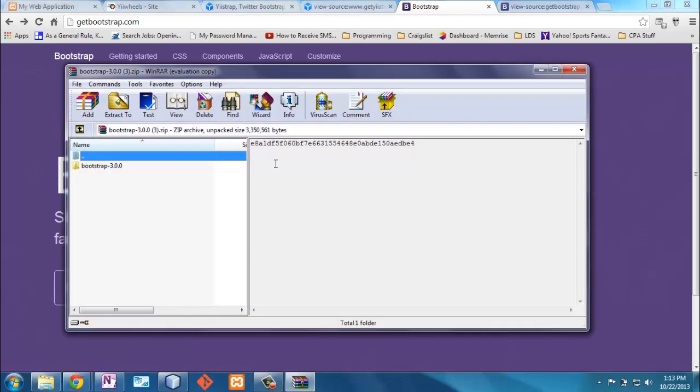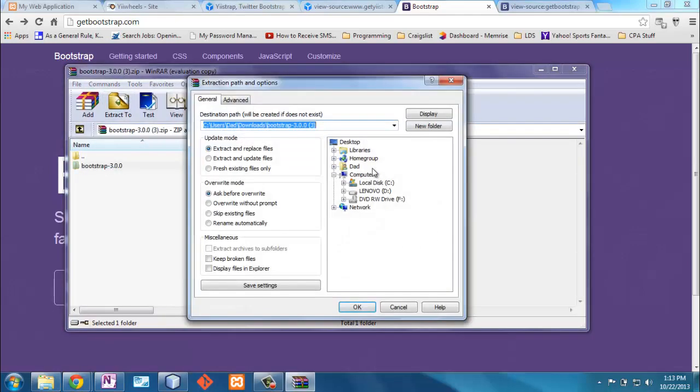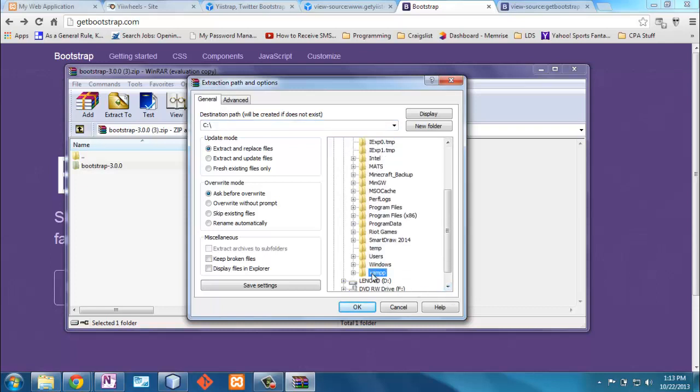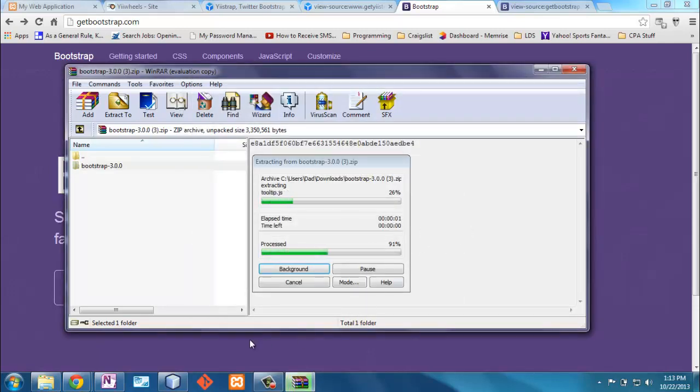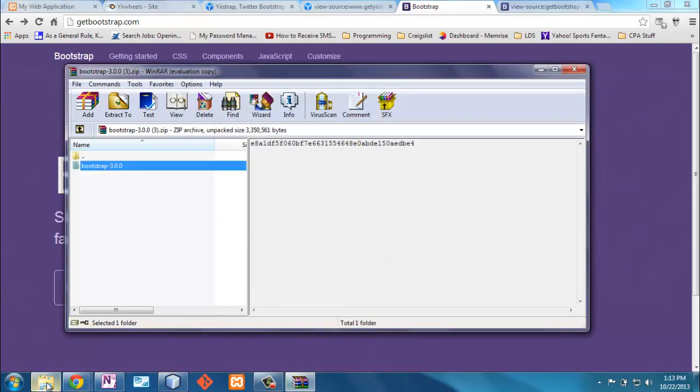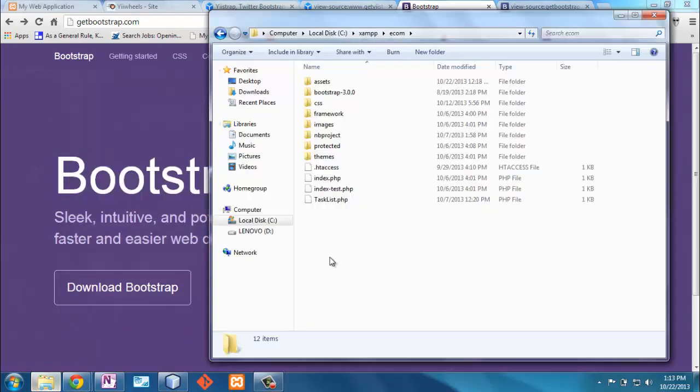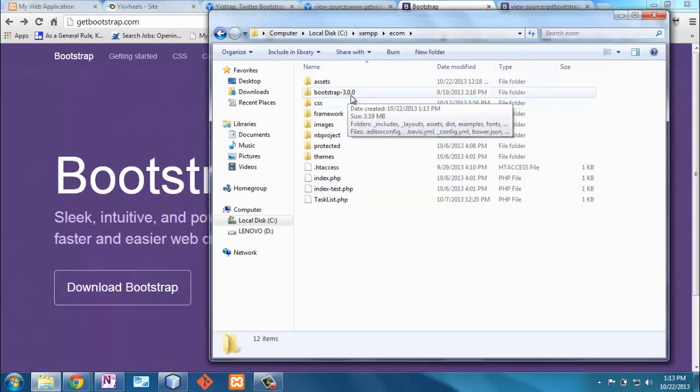So I'm going to extract that to where I keep my folders here, which is xampp, ecom, and I'm going to put it right into that directory here. That's pretty quick. And now when I go here to my ecom directory, you see this bootstrap.3.0.0. Now there's more to it than this. This is including jQuery and JavaScript and things like that. But the beginning thrust is the CSS elements of the bootstrap.